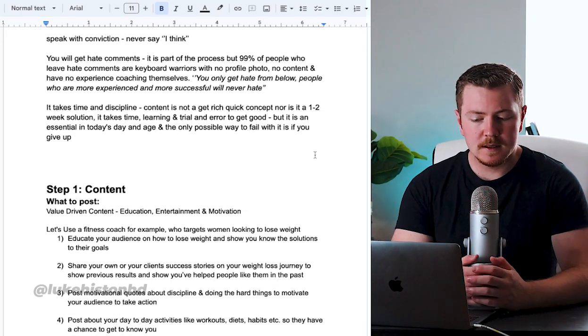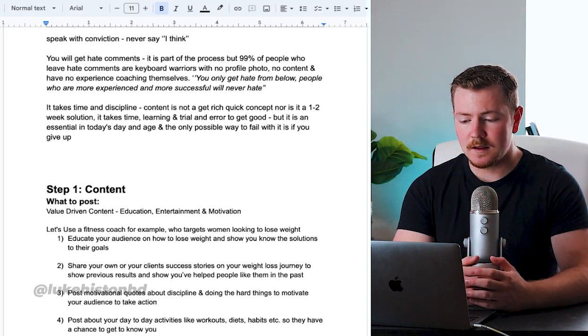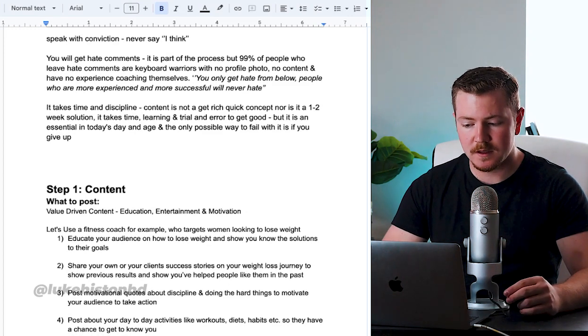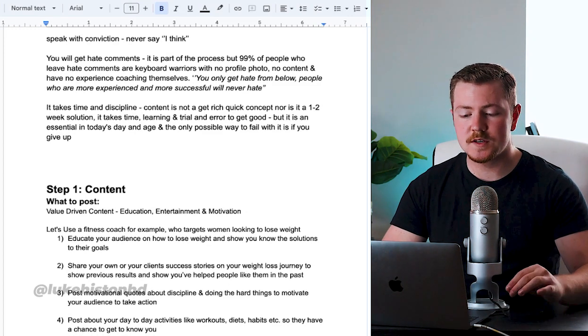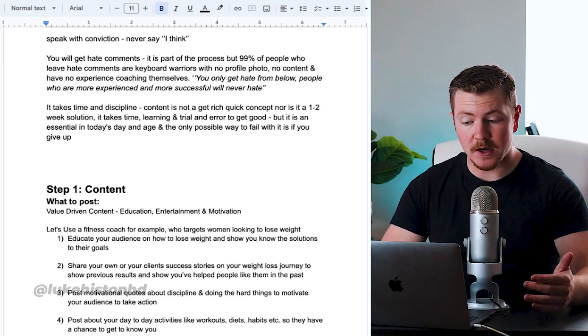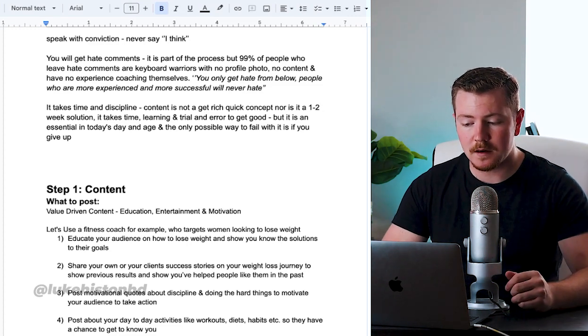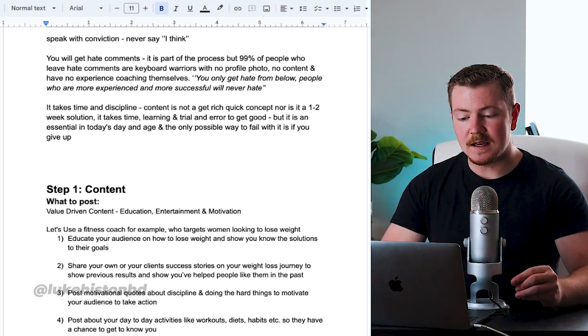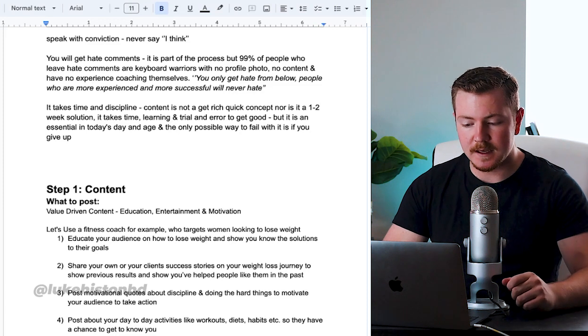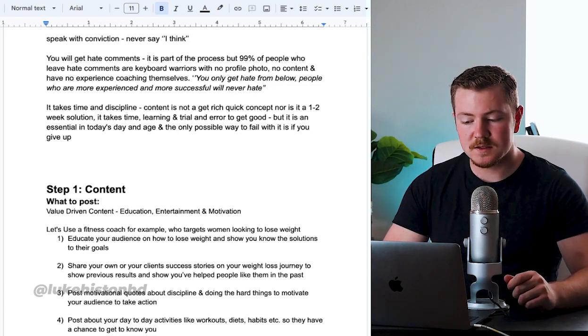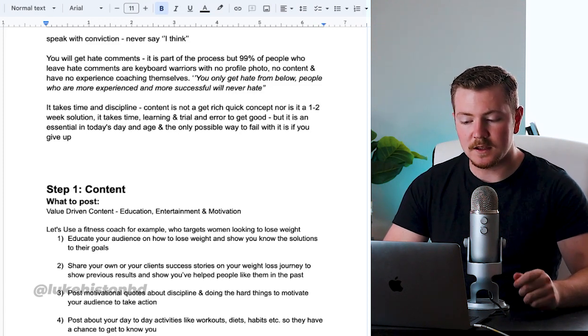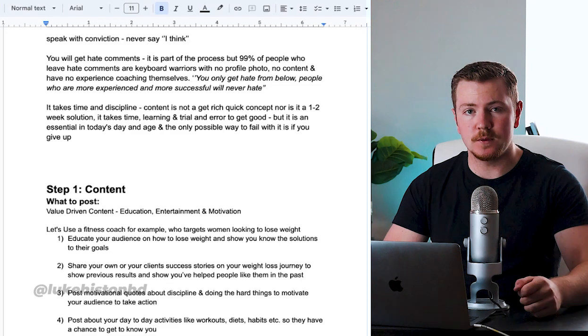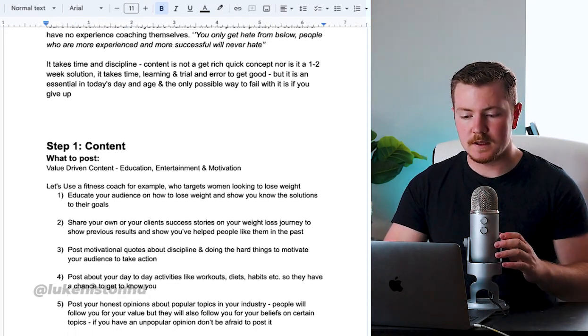Then it takes time and discipline. Content is not a get rich quick concept, nor is it a one to two week solution. It takes time, learning, and trial and error to get good, but it is an essential in today's day and age. And the only possible way that you can fail with content is if you give up.